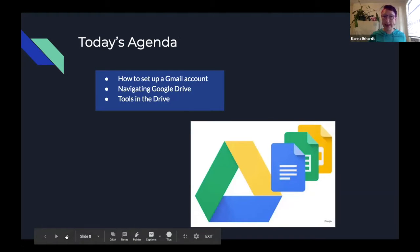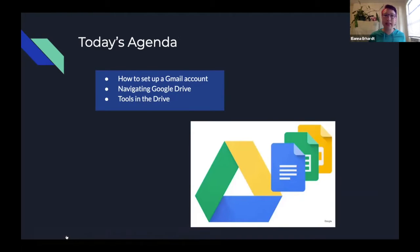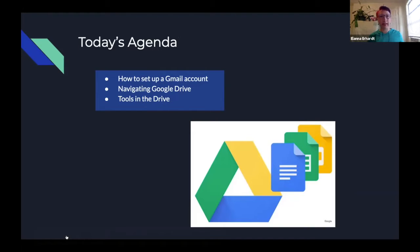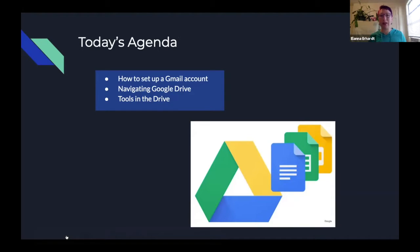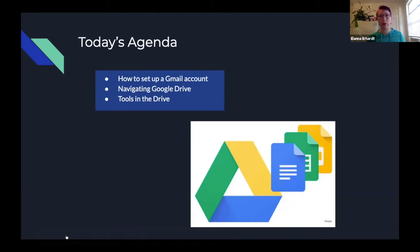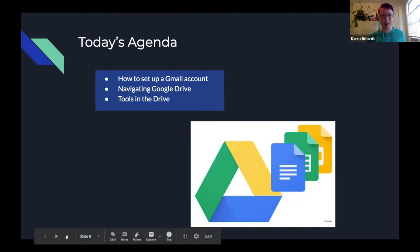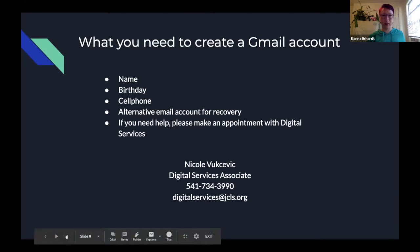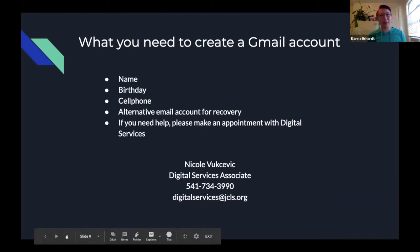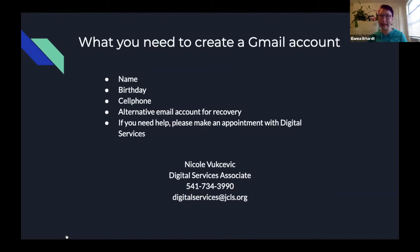Okay, and today's agenda, how to set up your Gmail account, navigating the Google Drive, and tools in the Drive. So we're not going to go into the nitty-gritty of how to set up your account. If you would like additional assistance, we can do that with you one-on-one, and Nicole would be more than happy to talk with you. Okay, so Nicole, since you have quite a bit of experience showing people around how to create their Google Drive account, can you go over this information?